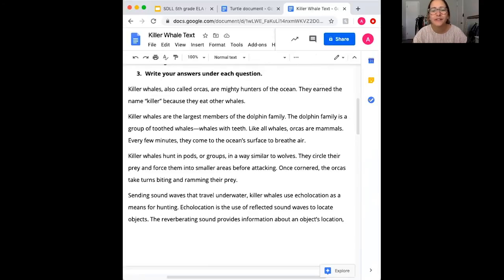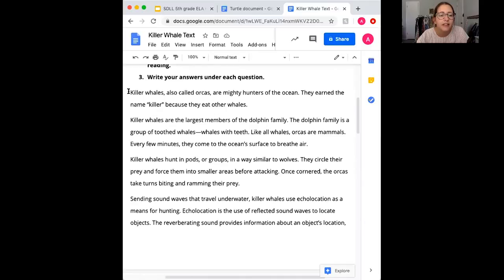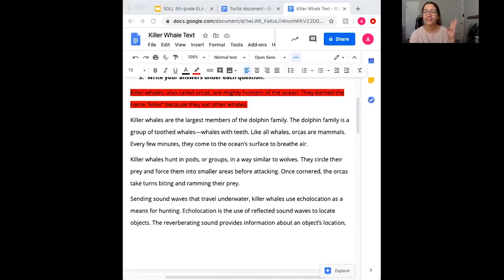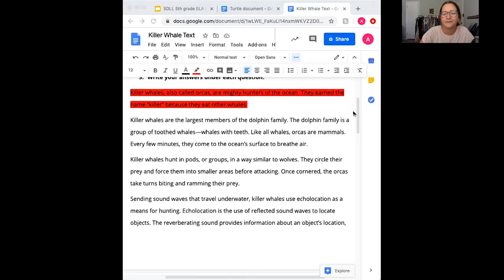All right, you ready to check your answers? Question number one: where did the killer whale get its name? I remember reading that right in the beginning. I go back to the introduction paragraph and see: killer whales, also called orcas, are the mighty hunters of the ocean — they earned the name killer because they eat other whales. Right there is our answer, so I'll highlight that in red. Killer whales got their name because they eat other whales. It's okay if you didn't word it exactly how I did, just as long as you got that key information.